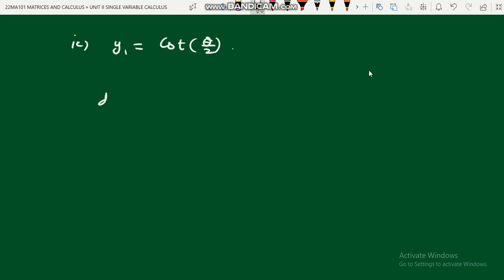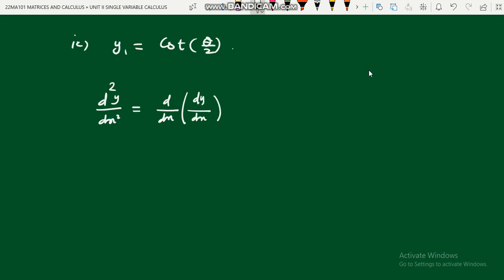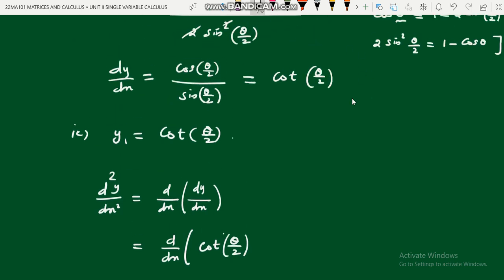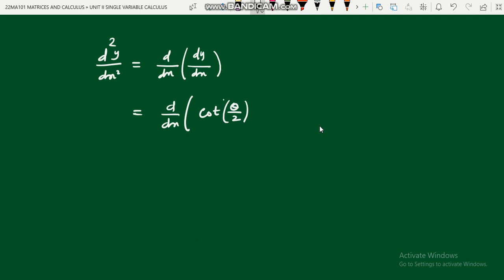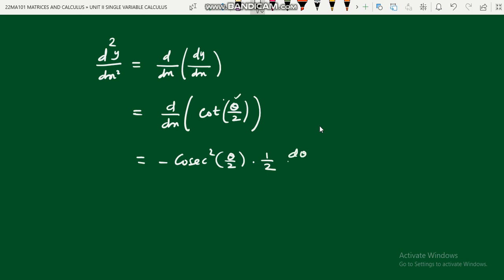Next, find y₂ = d²y/dx². We differentiate dy/dx = cot(θ/2) with respect to x. Since θ depends on x, this is an implicit differentiation. The derivative of cot(θ/2) with respect to x is −cosec²(θ/2) · (1/2) · (dθ/dx).